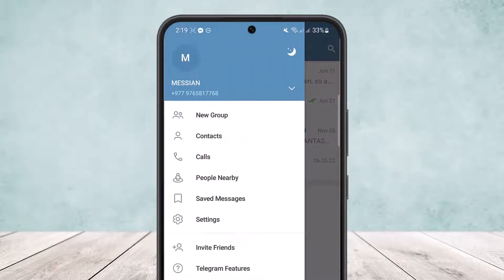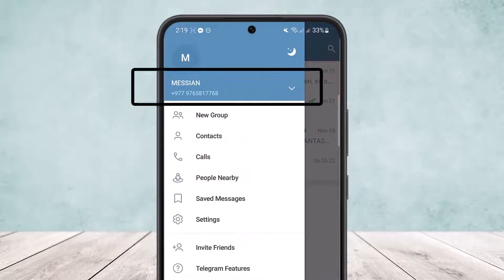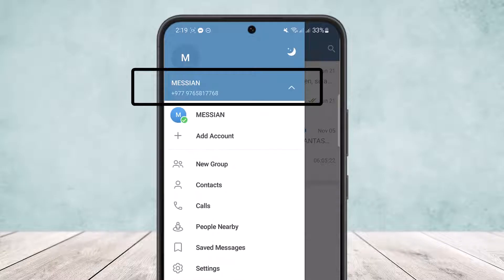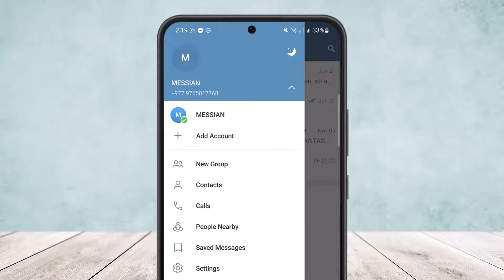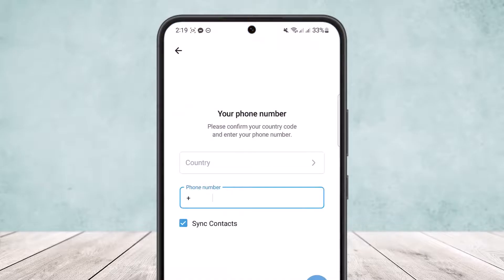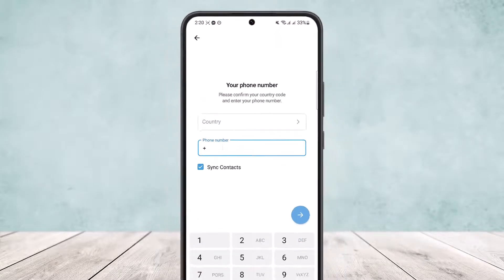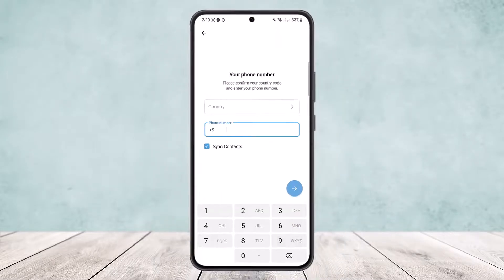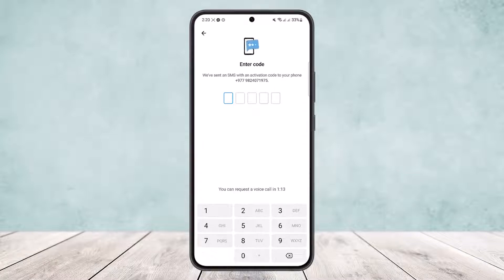Here you can see the username and the arrow icon. Simply click on your username and the arrow icon, and you'll get the option 'Add Account.' Simply tap on 'Add Account' and you can add another account here.